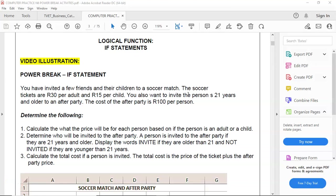Good day students and welcome back to Succeed in Computer Practice with Mr. H. And in this power break activity video illustration, we're going to do an if statement.